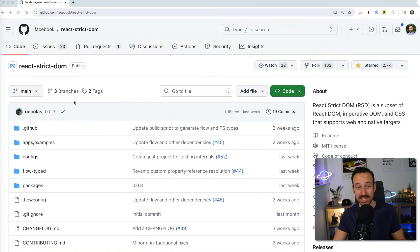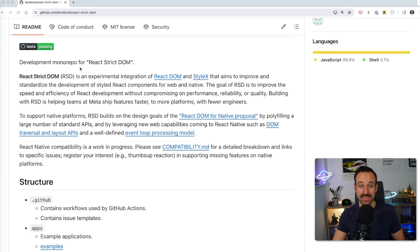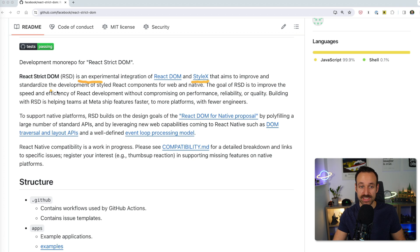But a couple of weeks ago, Meta open sourced a new library called React Strict DOM. This is an experimental integration of React DOM and StyleX that aims to improve and standardize the development of styled React components for web and native.